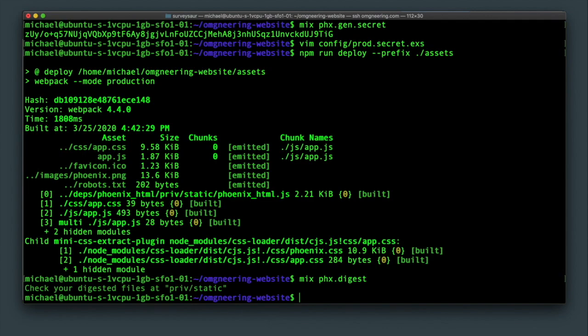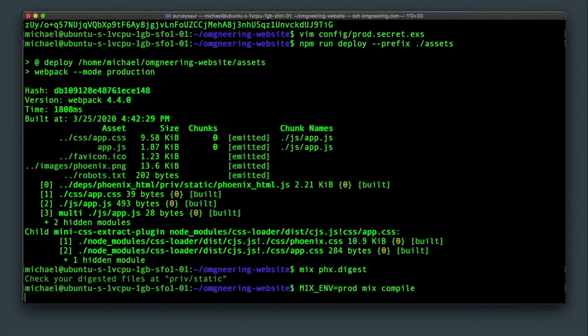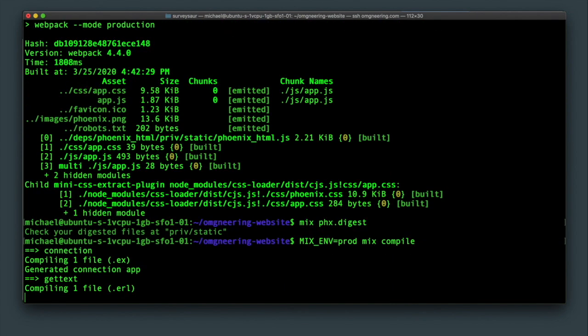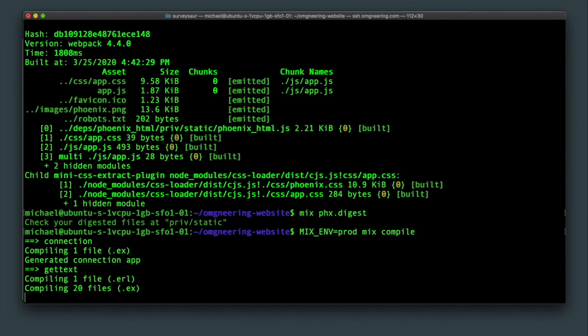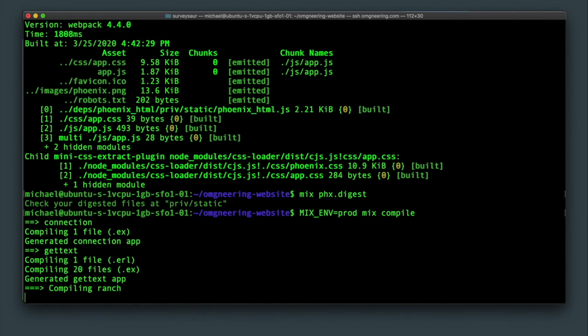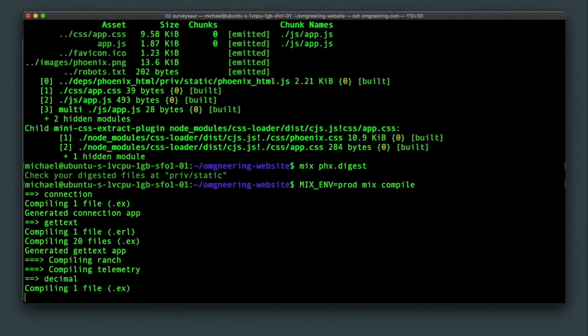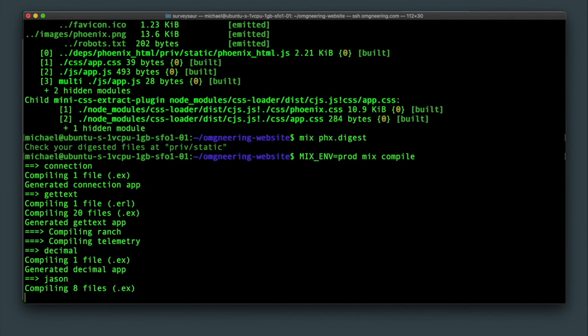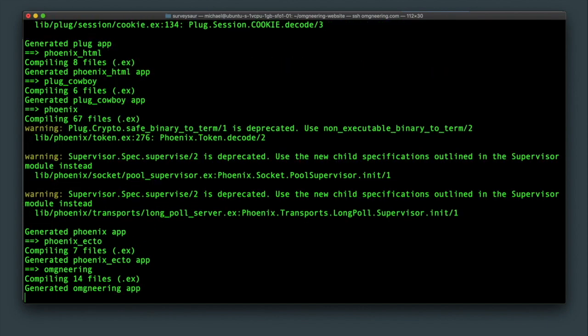Notice how we did not specify the environment for that command. Now, we're going to specify the environment with mix and prod mix compile, which will again compile the application, but in the production environment. So, if there are any syntax issues with a prod secrets file that was created, you will get an error during compilation here.